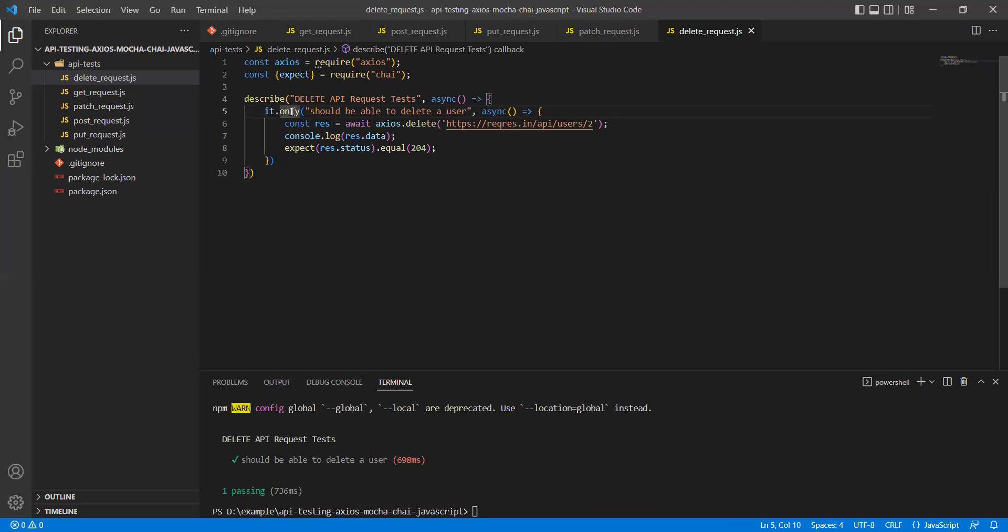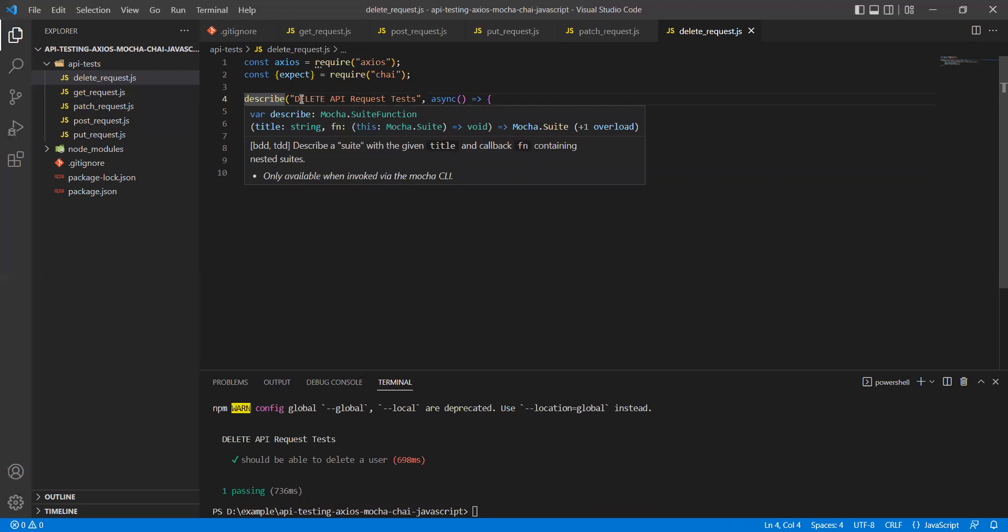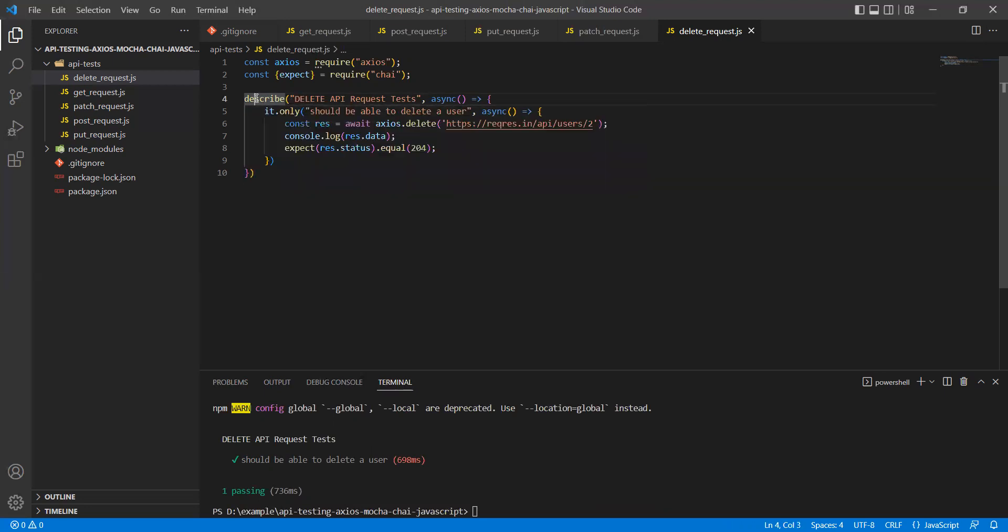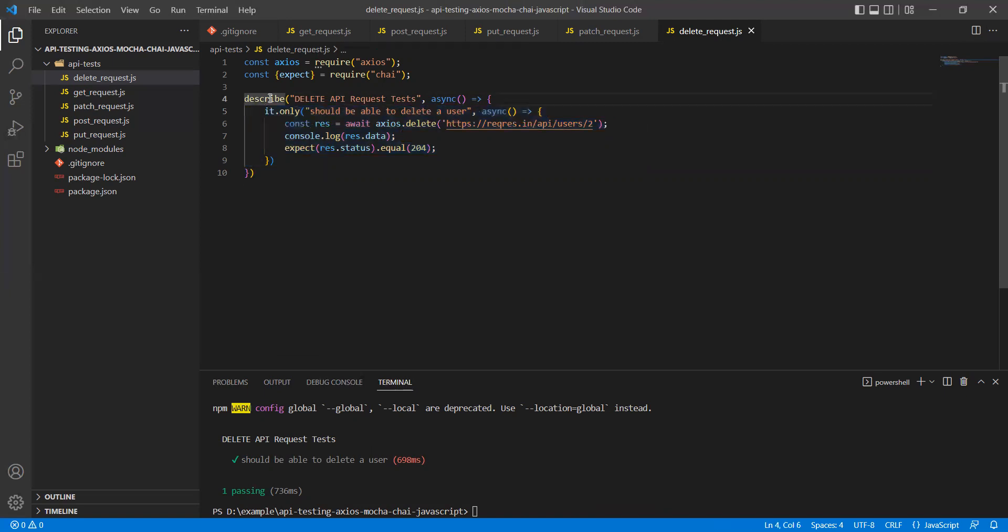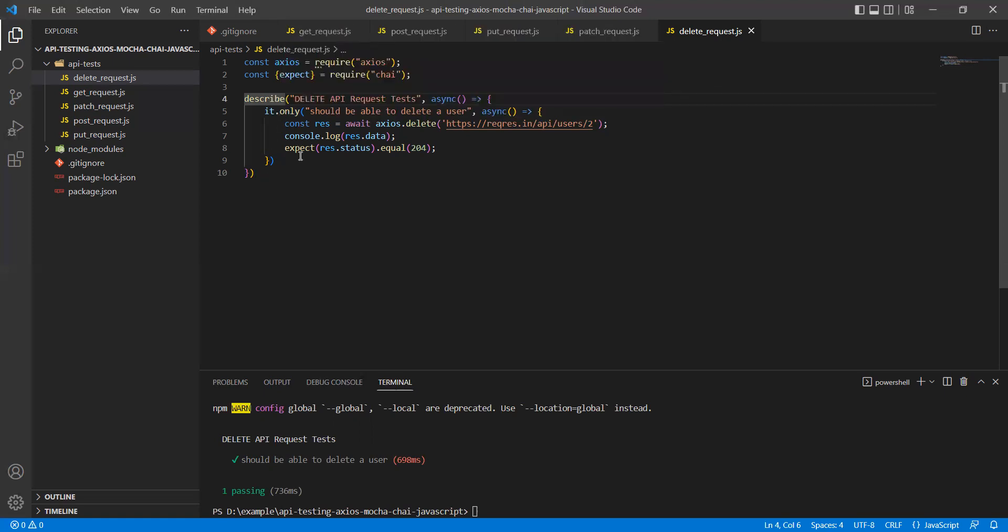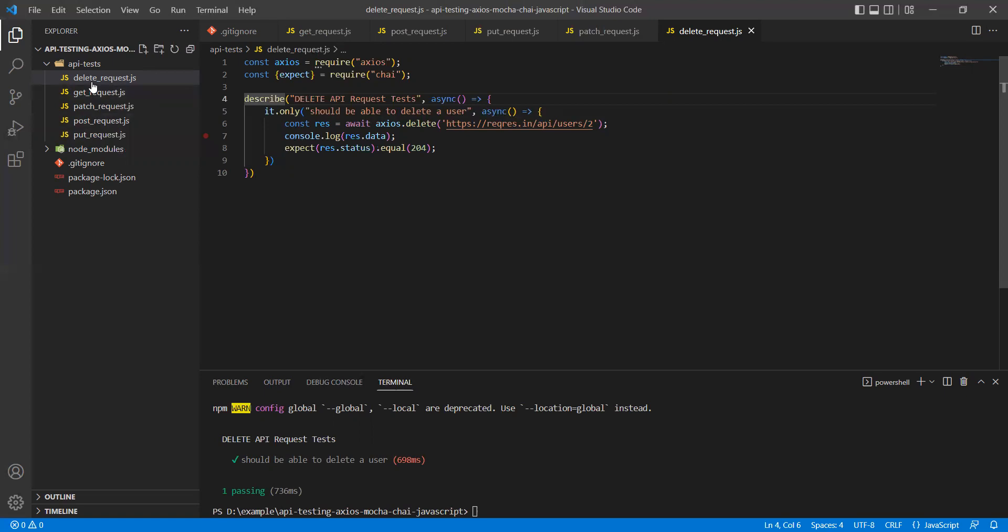One describe block can have many it blocks. So what would happen is, if your tests are growing and you want to create different scenarios for delete, you will be writing multiple it blocks. And out of which, if I only want to skip some tests, it will skip those. So what would happen is that out of five test suites, four will be executed, and out of delete, the tests which are not marked as only or skip will be executed.